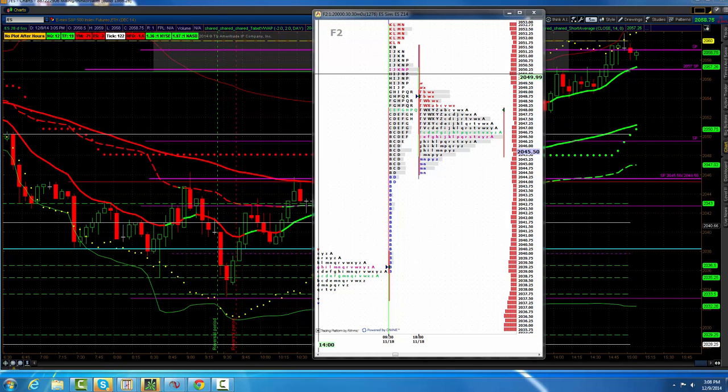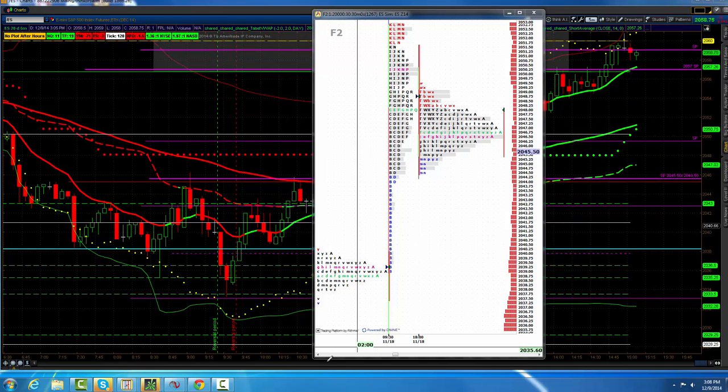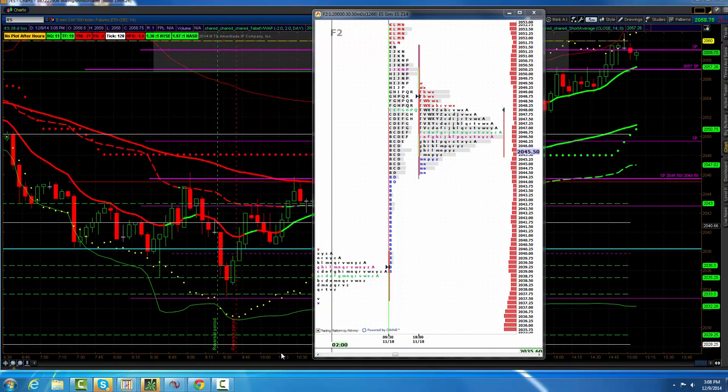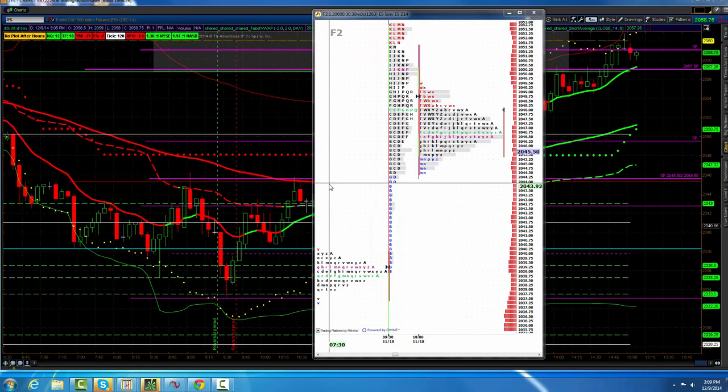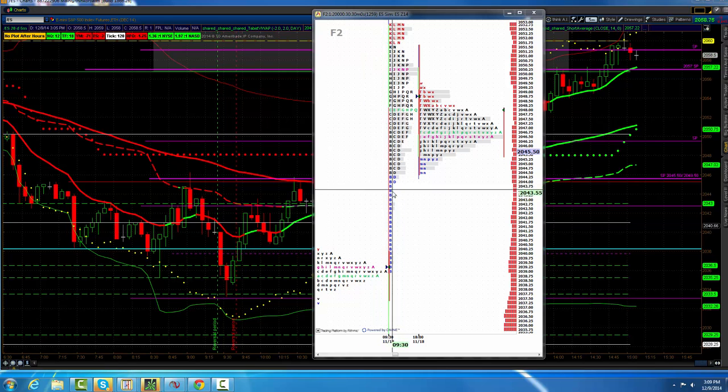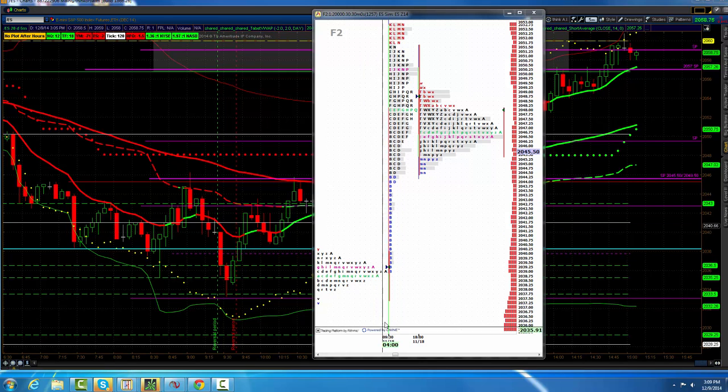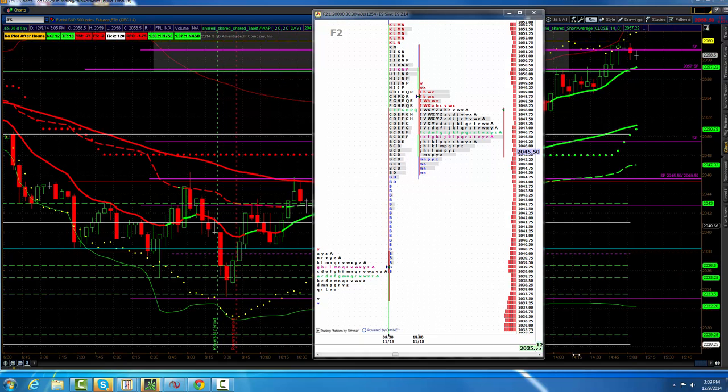And now we went up and we didn't take out the highs from Globex, but we got it close. 2060, which is point of control, 2062 and a quarter was the high. But this is the key right here that we talked about this morning, and I got to start marking these on the count of these B's here.